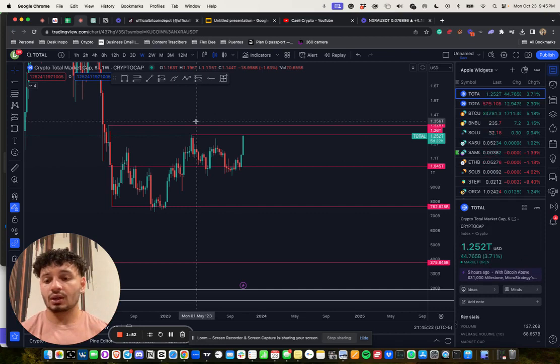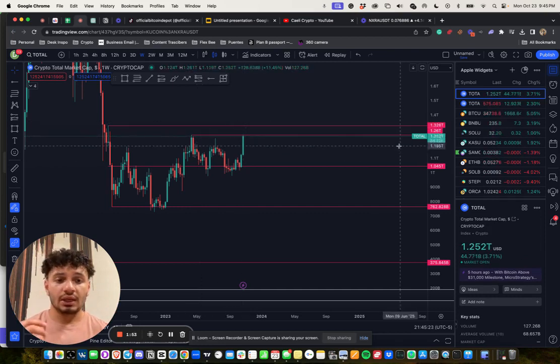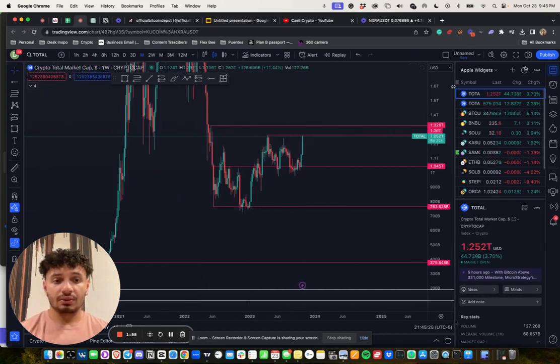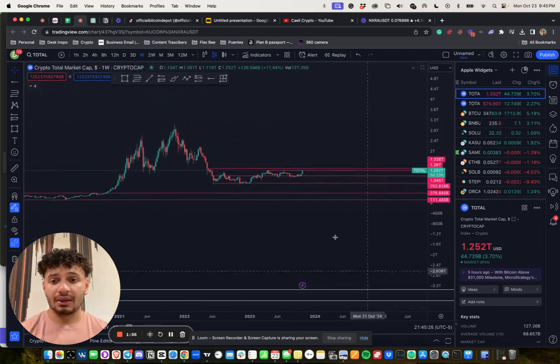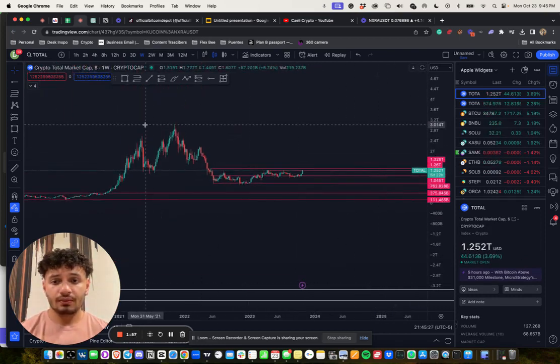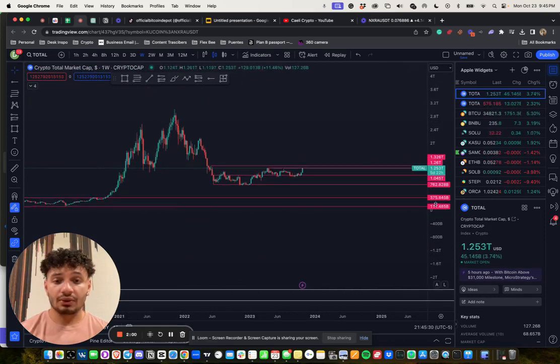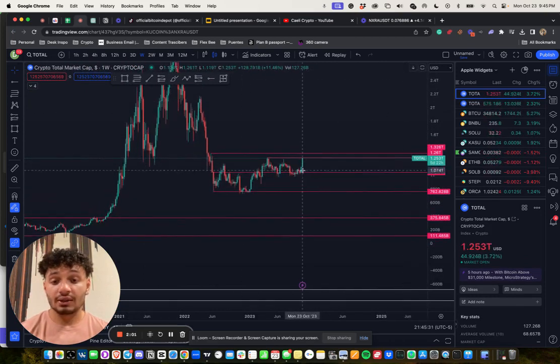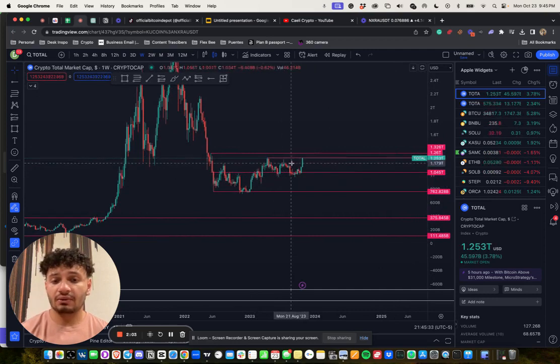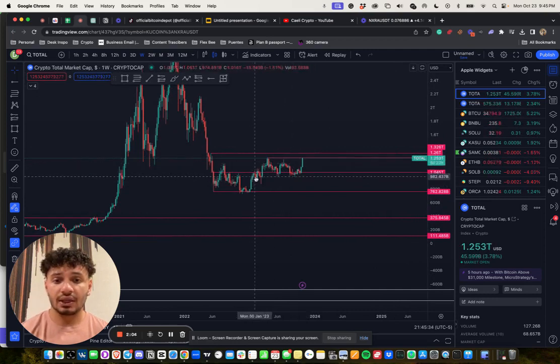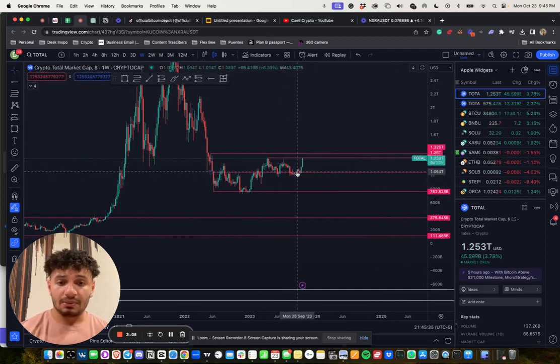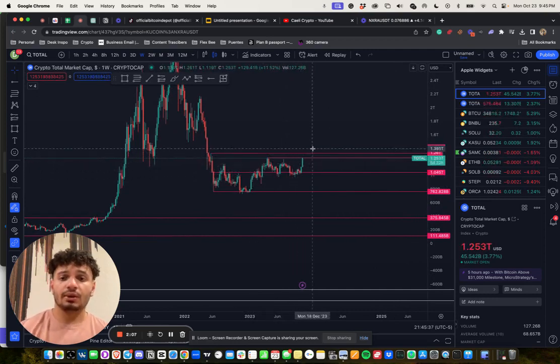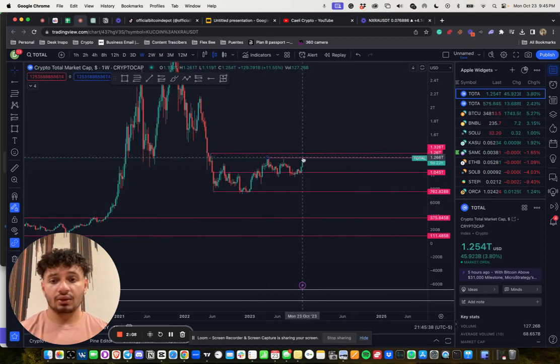This is just Total 1, which is the entire crypto market cap. If you look at the previous bull cycle, we topped out at about three trillion dollars with the market cap. Again, this market is extremely small, but you have to be very wise.